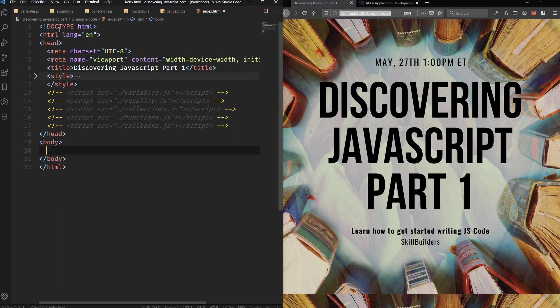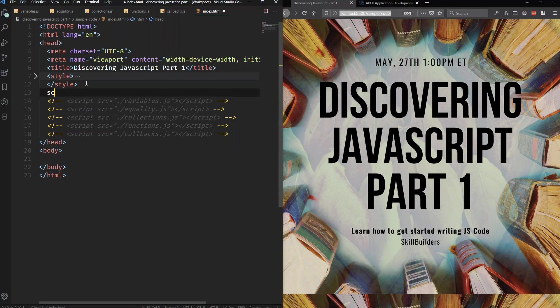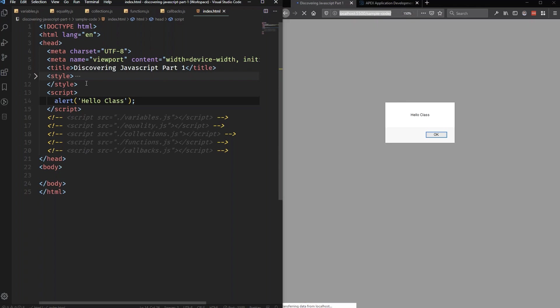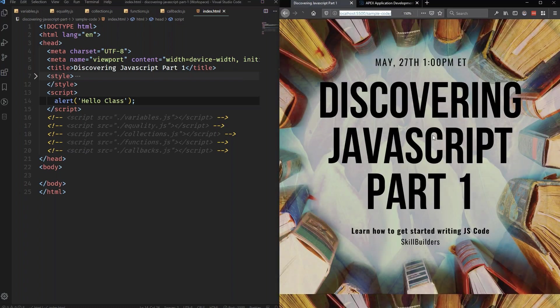And if I wanted to add some JavaScript to this page, I could add a script tag. And I could say something like alert, 'Hello, class.' And now when I save this, if everything goes according to plan, you can see that it says hello, class. It didn't do that before, but it does it now. And then my page loads.